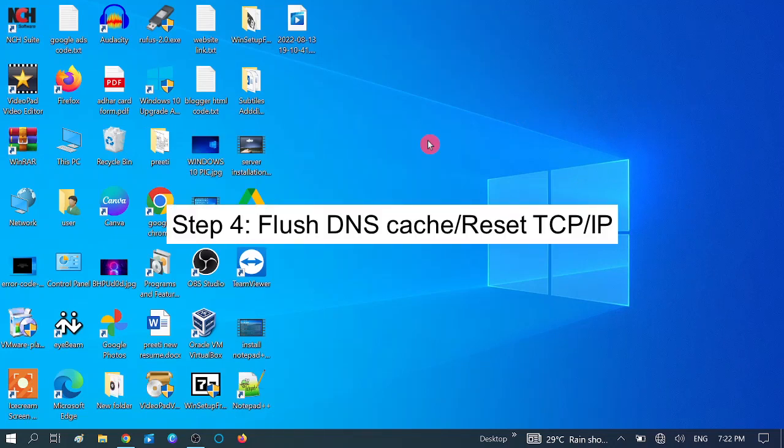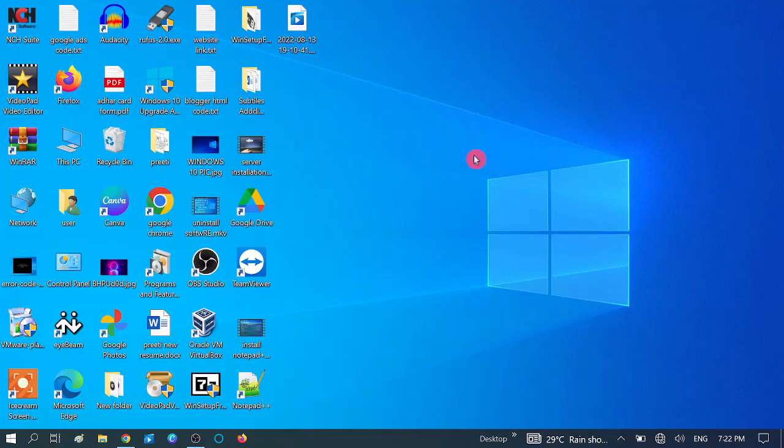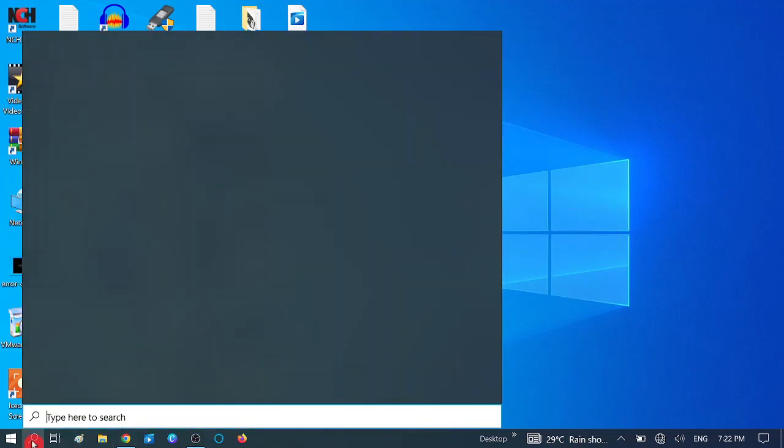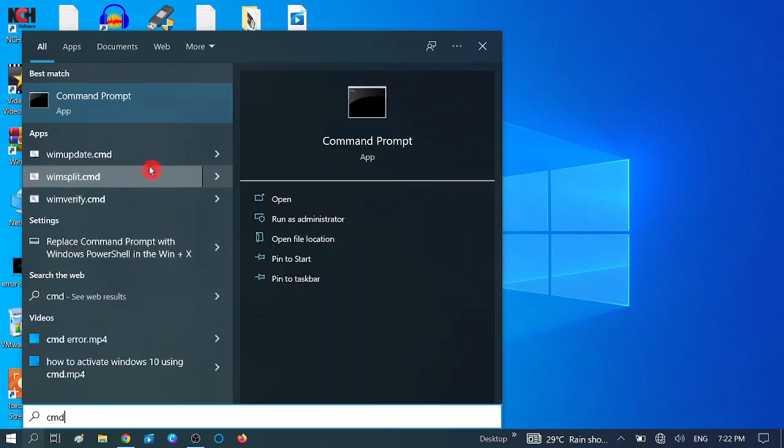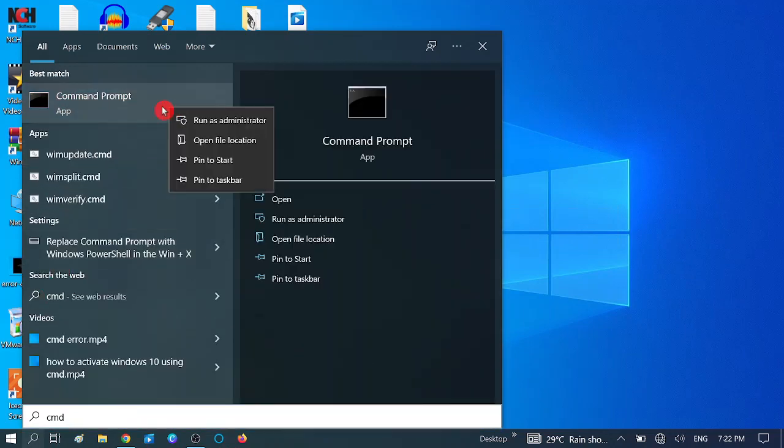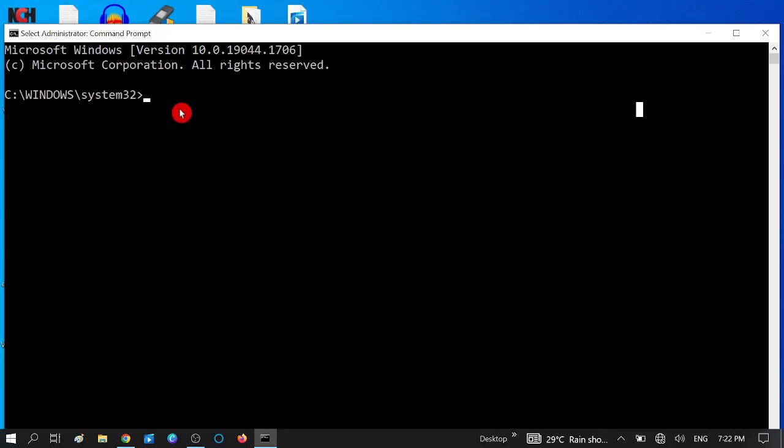Now, if you are still facing the same issue after applying three methods, we are going to perform the fourth method, which is by the Command Prompt. Open CMD, which is Command Prompt, and right-click on it. Run as Administrator. Click on the Yes option, and then type here the command: ipconfig space slash flushdns. Now this command will flush all the cache inside your DNS. Hit Enter.